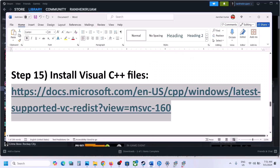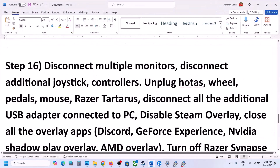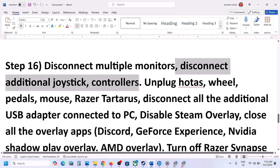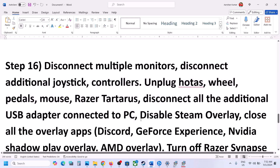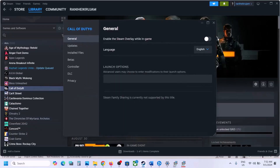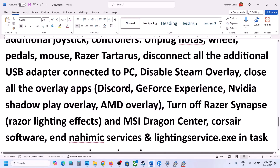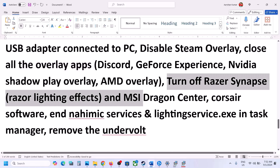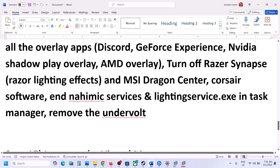The next step is to disconnect multiple monitors and try launching the game on a single monitor. Also disconnect any extra controllers, steering wheels, pedals, or external USB adapters. Disable Steam Overlay — go to Steam, right-click the game, select Properties, and turn off Enable the Steam Overlay while in-game. Close any other overlay applications like Discord or GeForce Experience. Also close any third-party applications or background services, and if you have undervolted your computer, remove the undervolt and then launch the game.